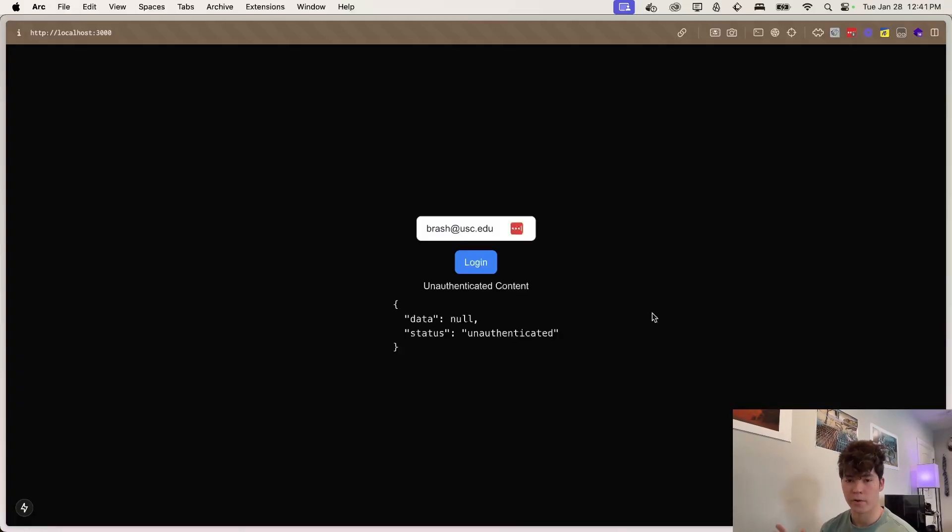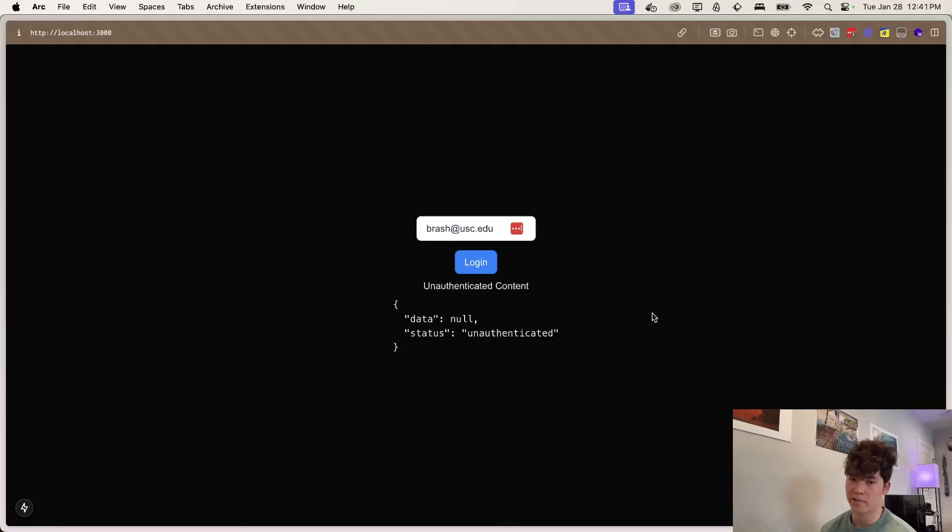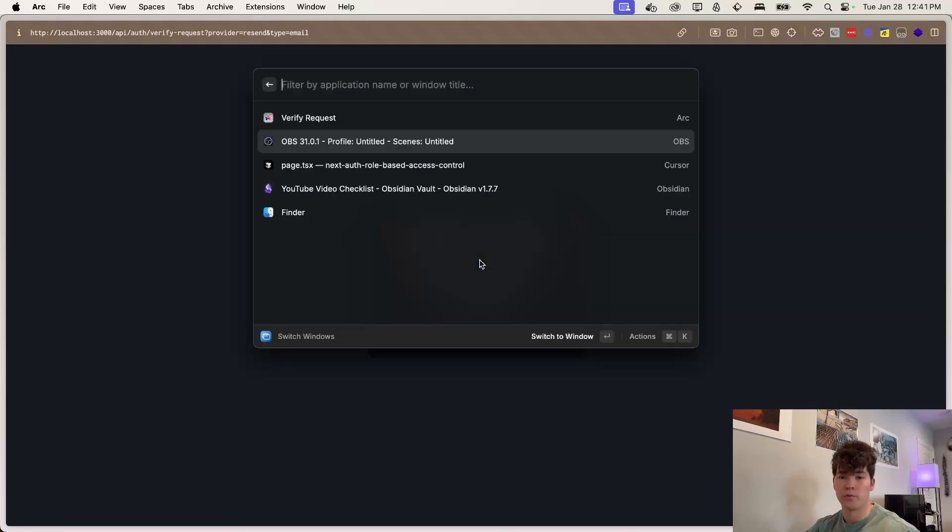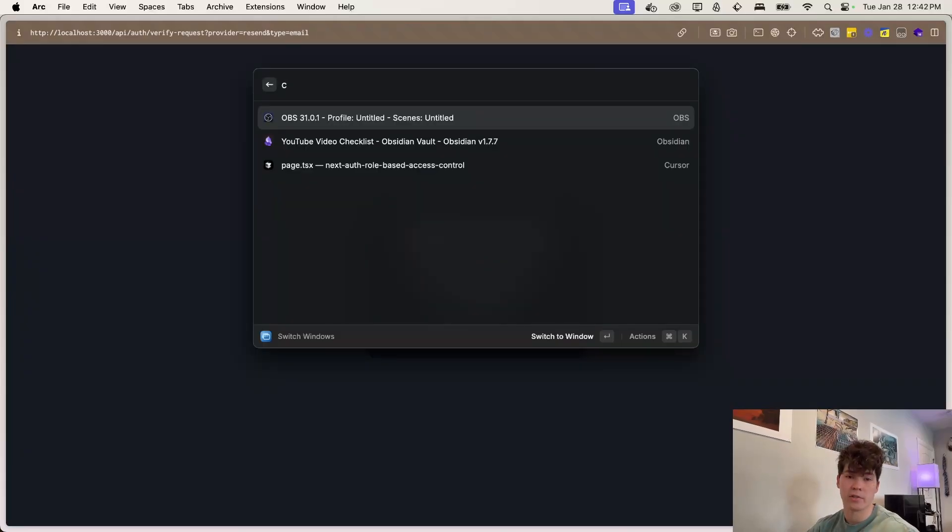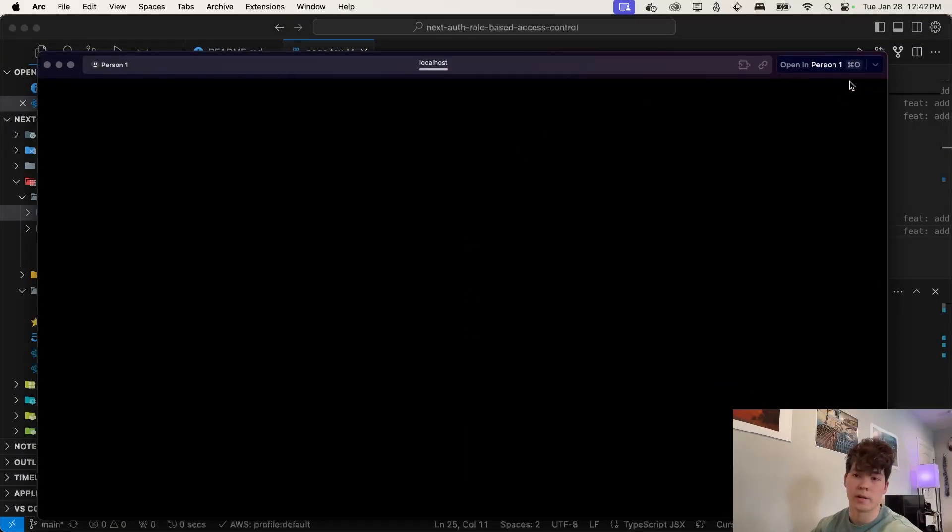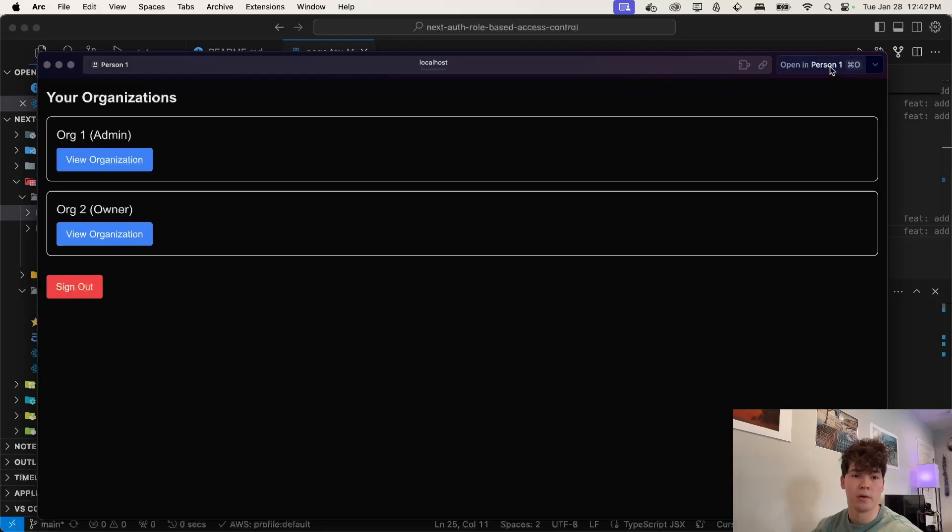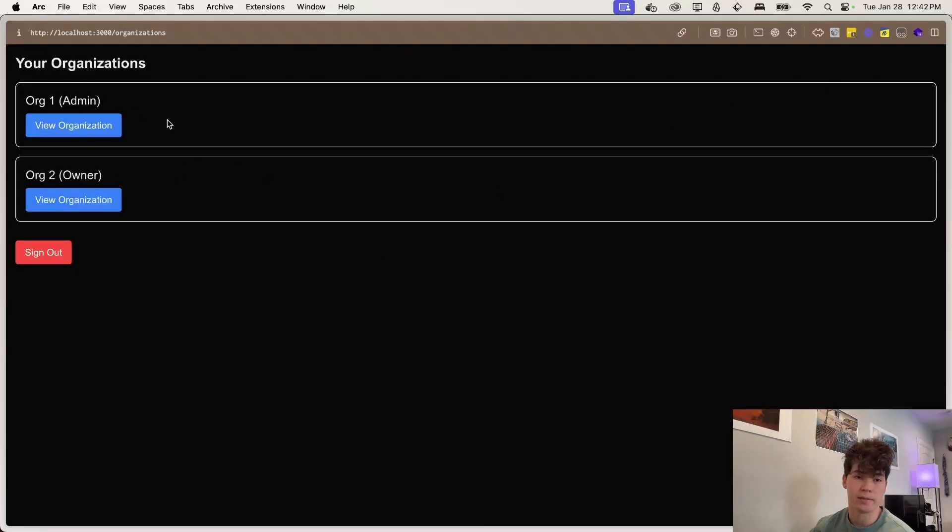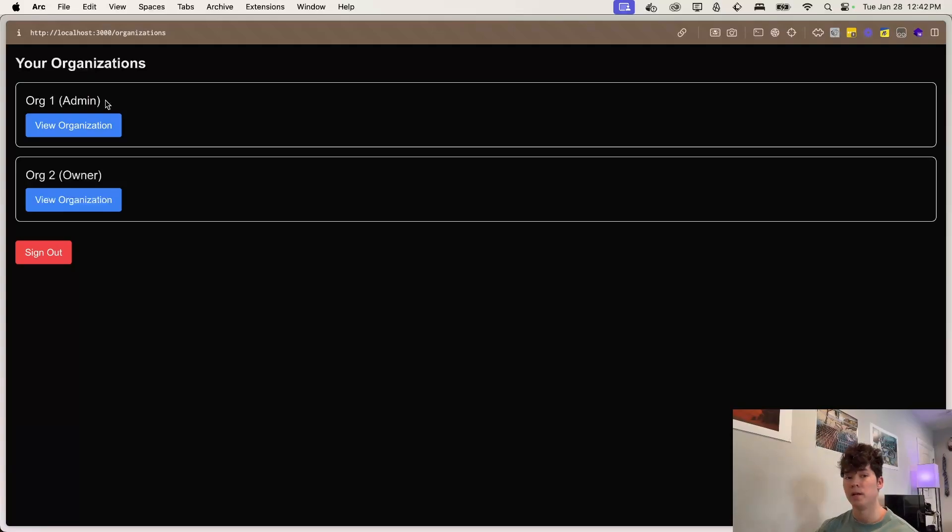Now here's our actual application. This is built on the same code base as last video for multi-tenancy, but I'm just going to go through it really quick. We can log in here, it's going to allegedly send us an email, but it's actually just in our console right here, because I don't want to actually go through all that work. We have these two organizations here, because this is a multi tenant app, one organization, we are an admin in it, and the other an owner.